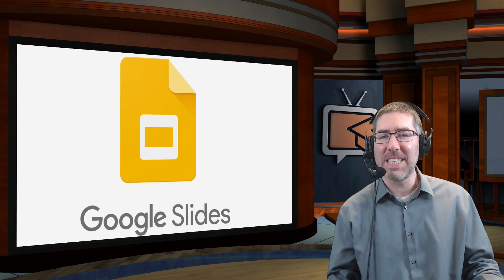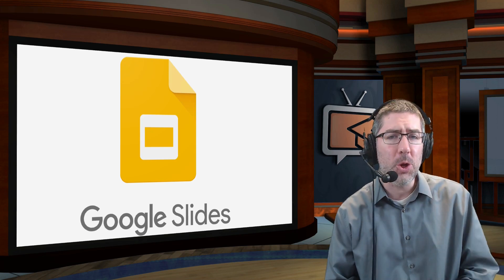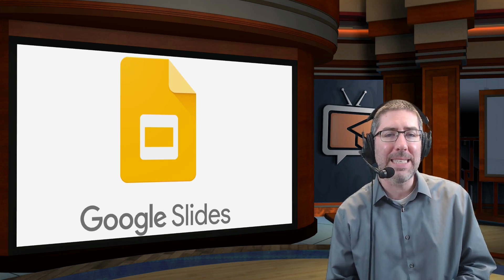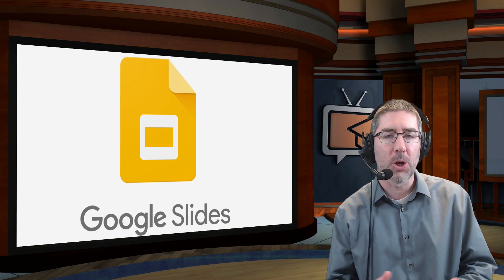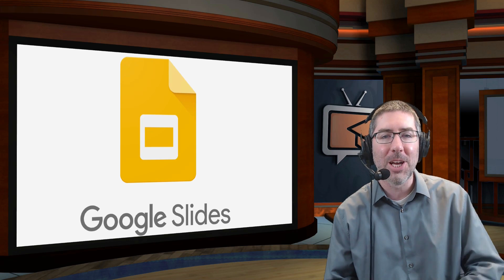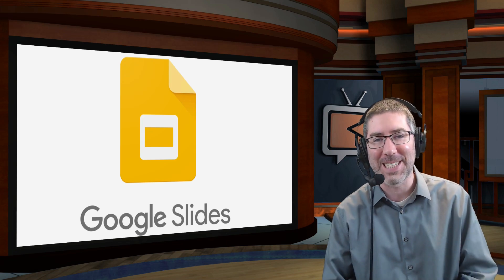Hey everyone. In today's video, I'm going to show you an easy way to add audio to your Google Slides using Screencastify.